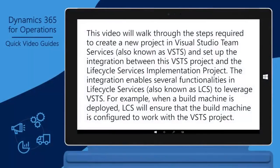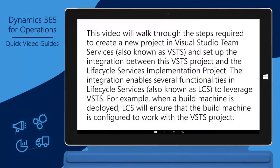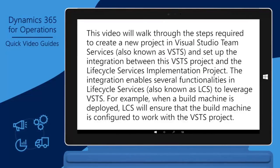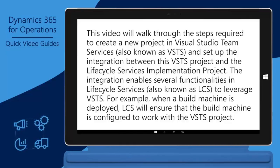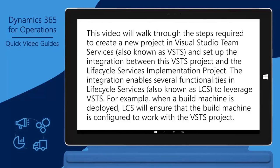This video will walk you through the steps required to create a new project in Visual Studio Team Services, also known as VSTS, and set up the integration between this VSTS project and the Lifecycle Services implementation project.